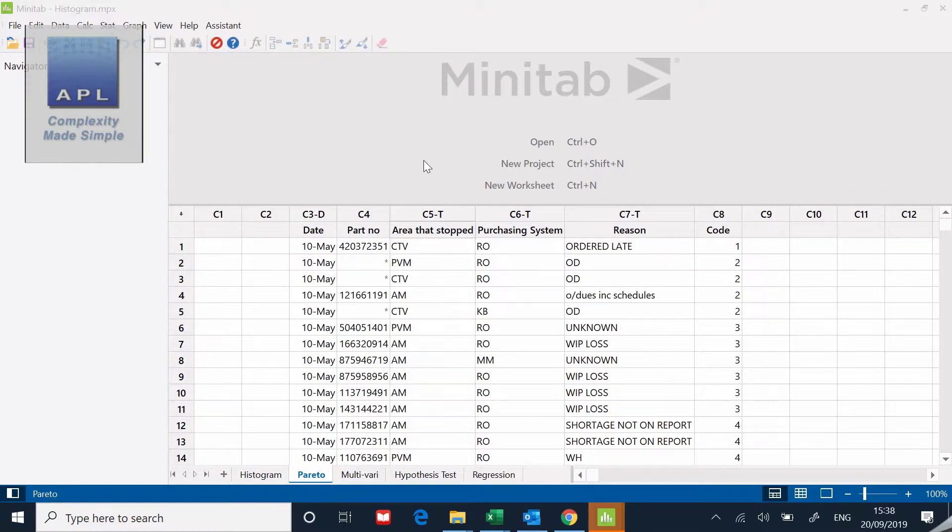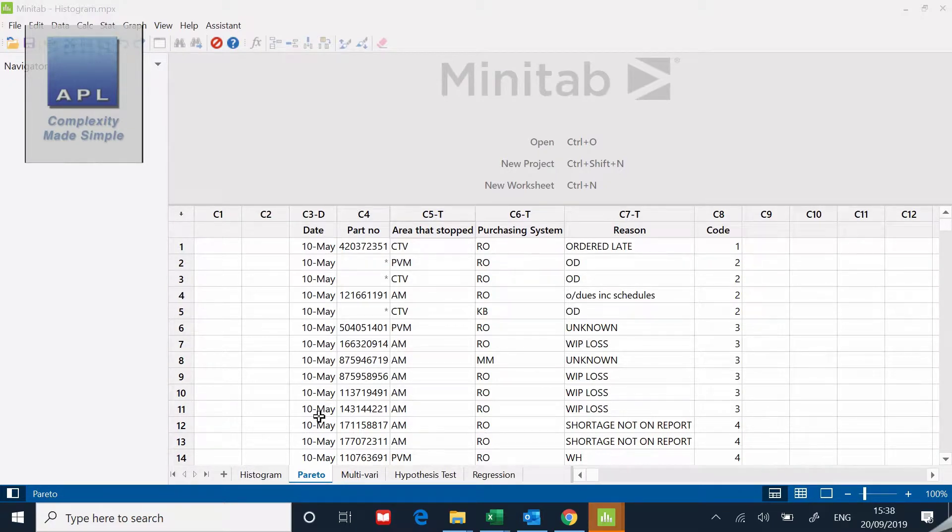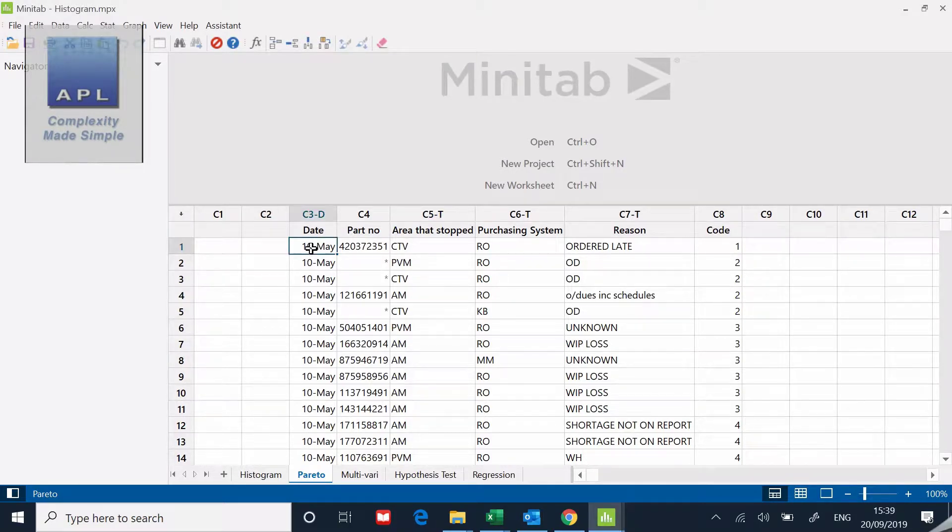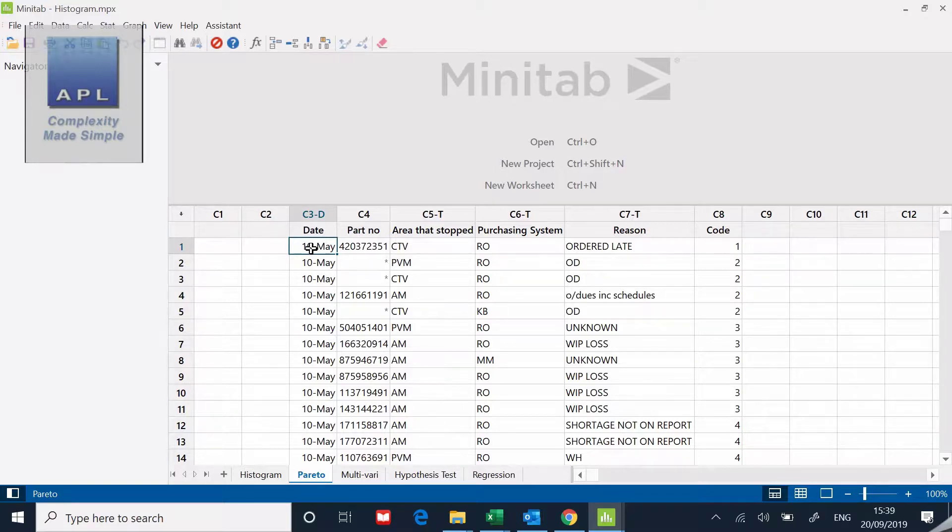As you can see, on the 10th of May they ran out of quite a number of parts, so this was quite a serious problem. They started collecting data on what was the date, what was the part number, and what was the area that got stopped.